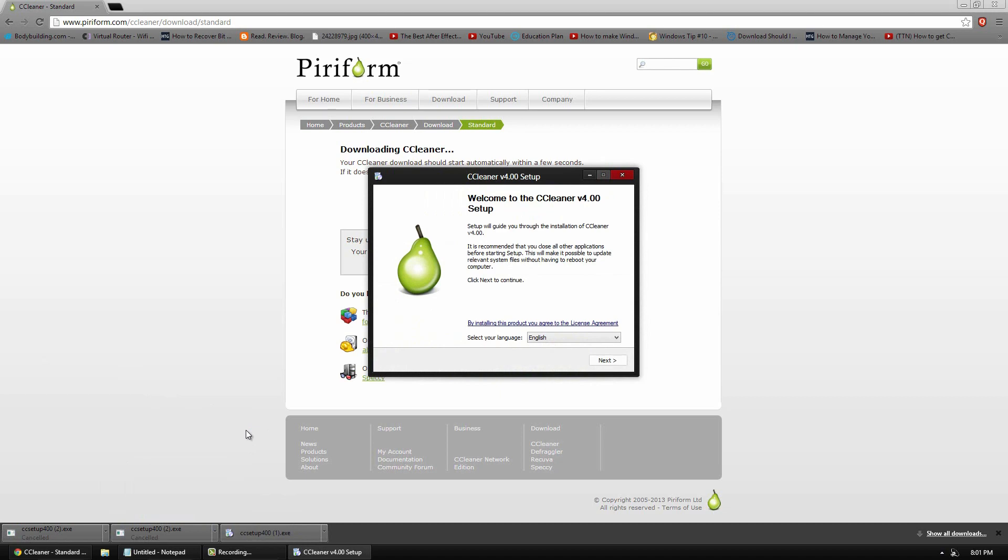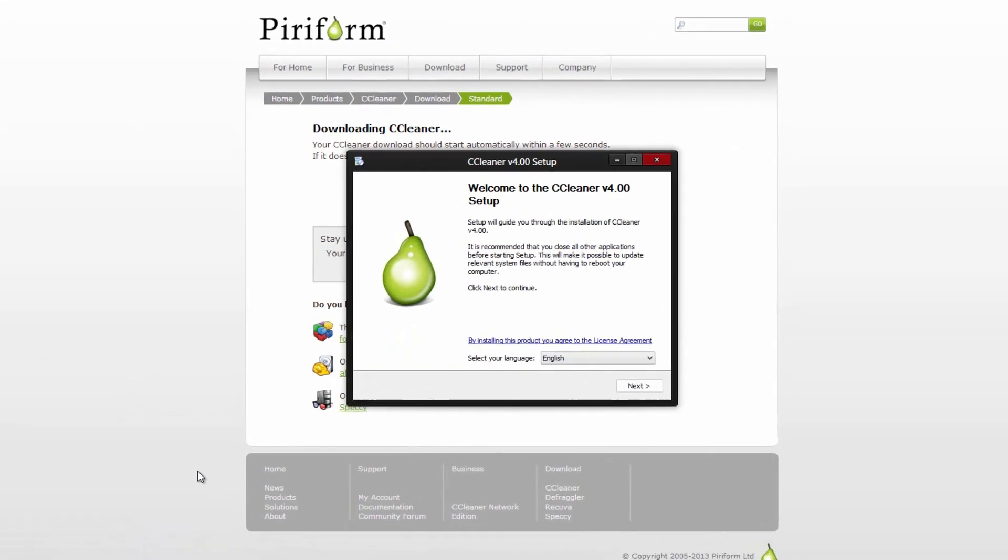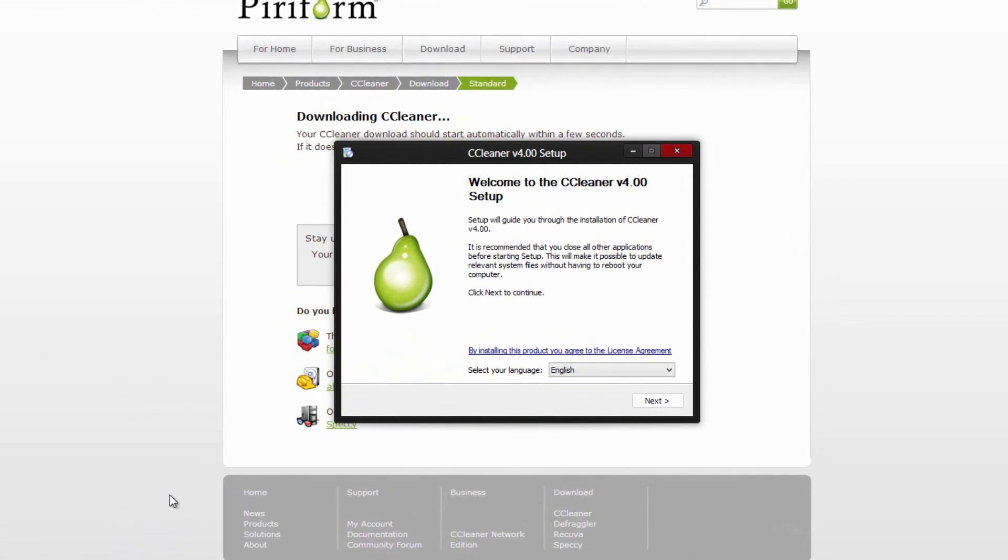Now I suggest exiting of any applications besides the setup file. That way when you actually do the scan afterwards, it will automatically... because it's going to ask you to close your programs anyway, so you can close them now.